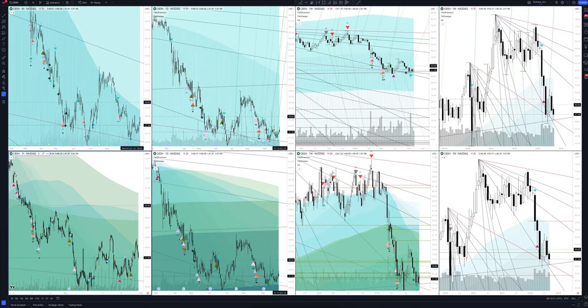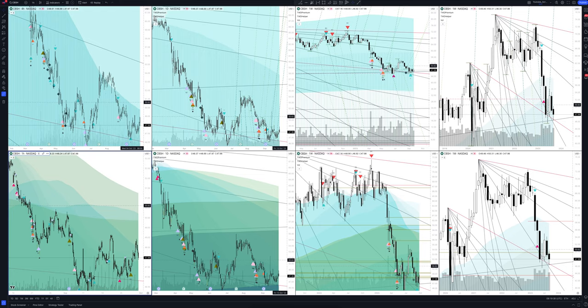Today we will take a look at Commerce Bankshare stock. Let's analyze the market situation and find out how you can make money on it. Let's start.